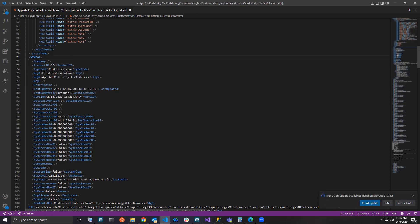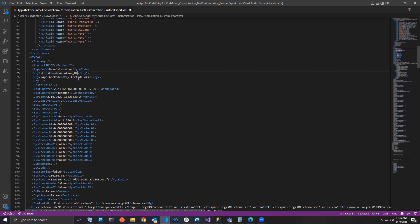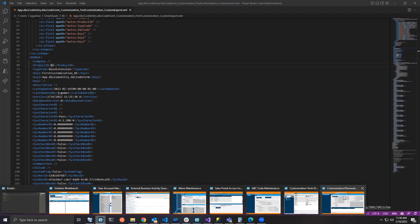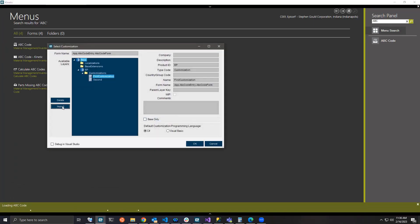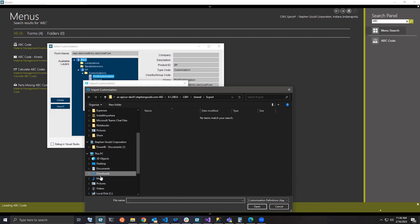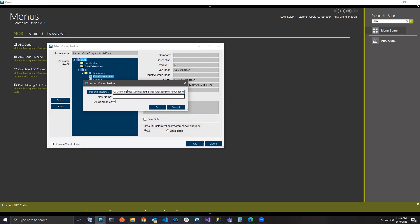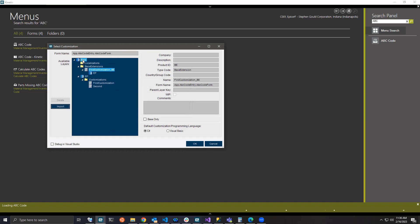I need to turn this customization into a base extension. I'll switch the product ID from EP to BE — which means base extension. I also need to switch the type code, since it's no longer a customization but a base extension. I'll change the name, adding underscore B. Now I've set the product to base extension, the type code to base extension, and updated the ID. I'll save that and go back into Epicor, select ABC Code, and this time choose Import to import my newly formatted code.